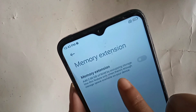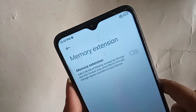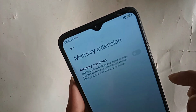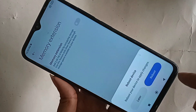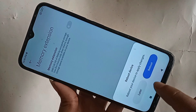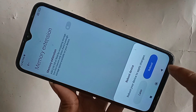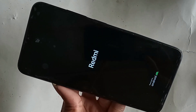You will see a Memory Extension option to add 2GB. Just turn it on — this option adds 2GB of RAM by occupying storage. Use the switcher to turn it on, and you will then see a Reboot option. Click on Reboot.